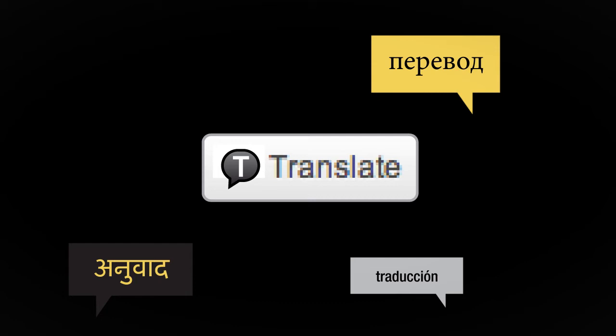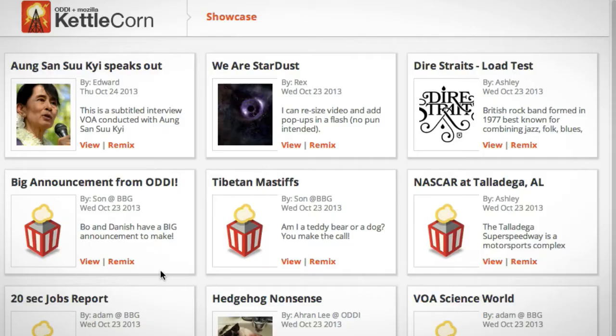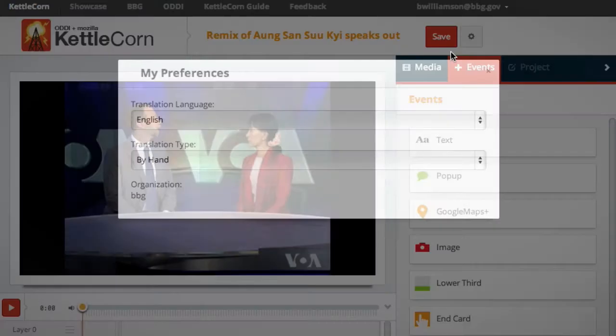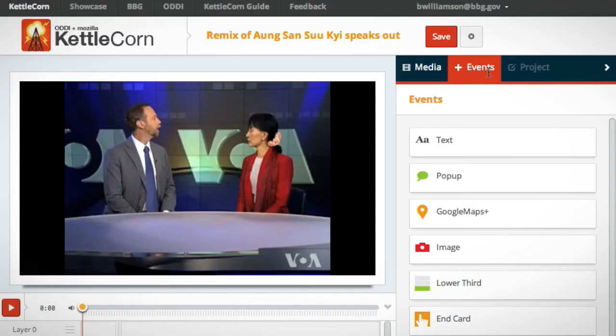Our final goal was to encourage sharing and remixing of projects in multiple languages. To make this easier, we built translation into Kettlecorn. Here's how it works. A journalist discovers a Popcorn story to remix and translate. She can edit her translation preferences by clicking on My Preferences, selecting her language, and then selecting whether to manually translate or use machine translation.